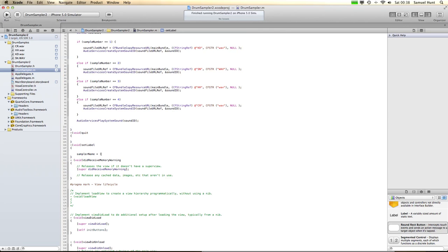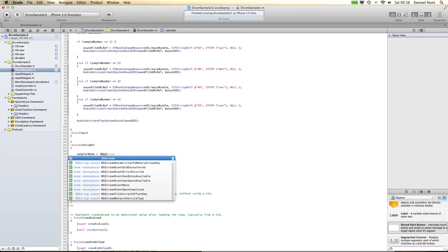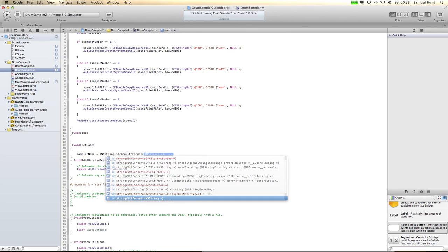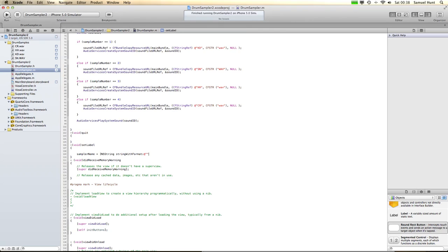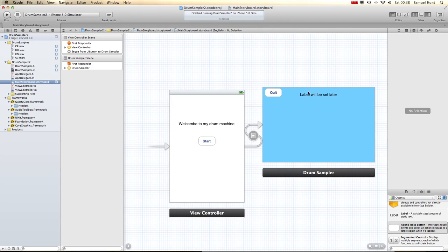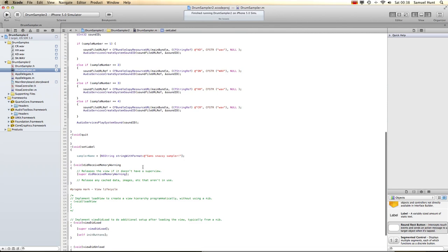SamplerName equals NSString string with format at. This is now where we can type whatever we want — so this is going to be called Sam's Snazzy Sampler. That's what's going to appear in the field that says 'label will be set later.' But we need to set that label, so we call our label, which is SamplerLabel, equals our SamplerName.